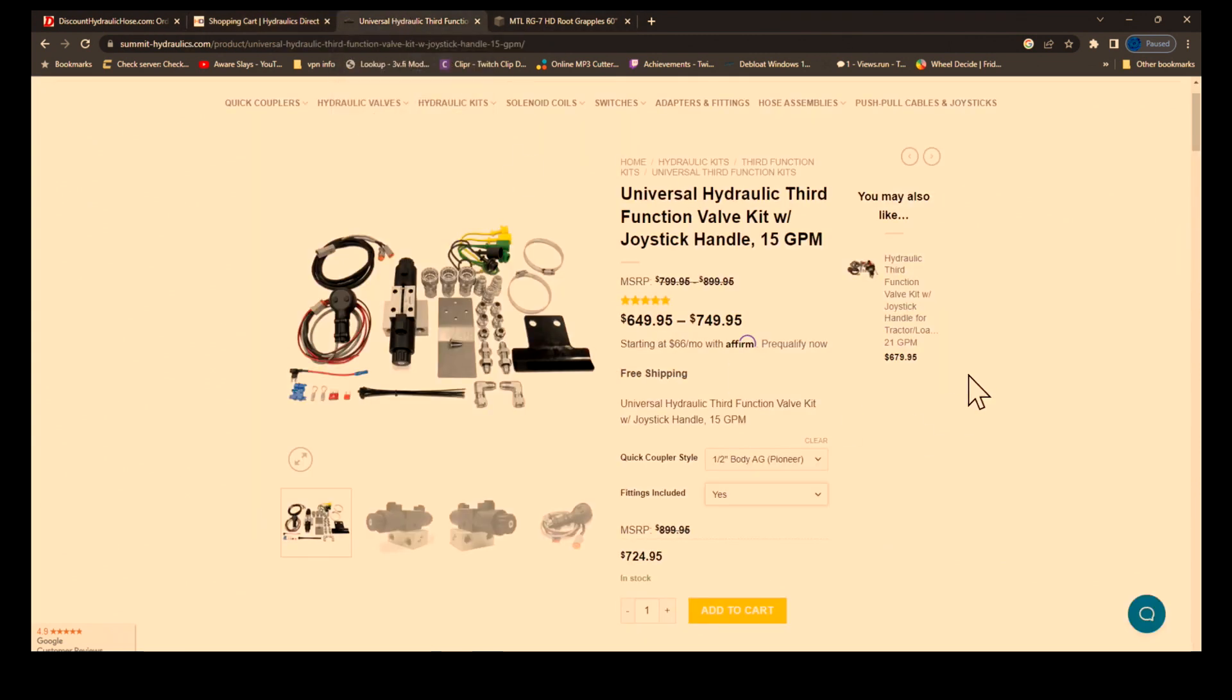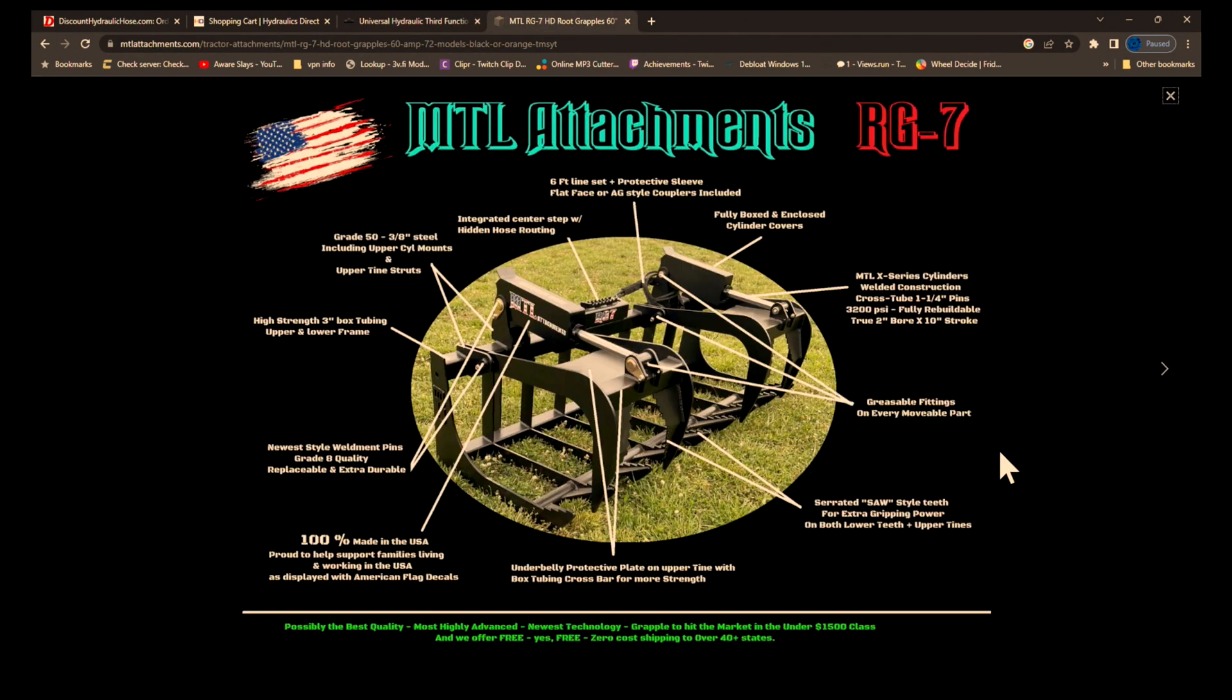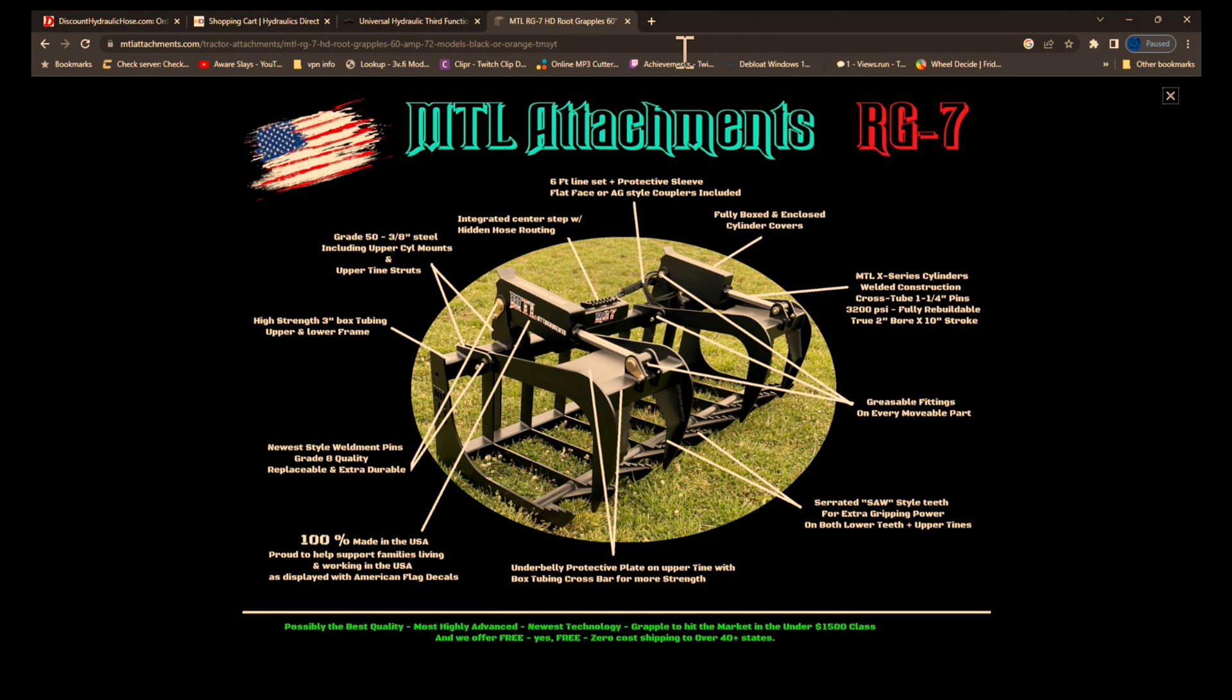So just do that, get these adapters along with this kit here. Get it with the half inch AG or Pioneer fittings. And I say that's pretty much what you need to hook it up and then you'll be good to go. Hopefully if you have any questions, feel free to shoot me a comment down below and I'll try to get back to you as soon as I can.